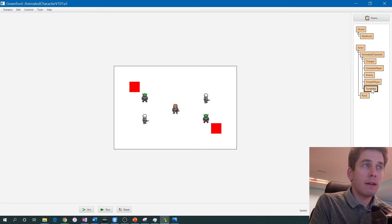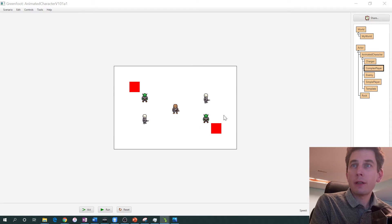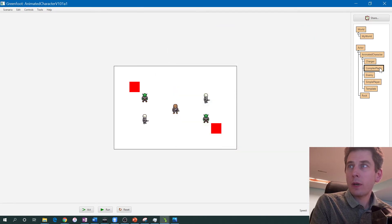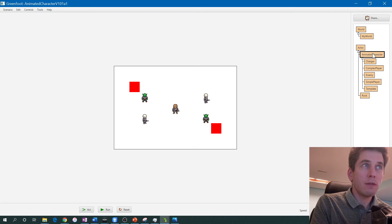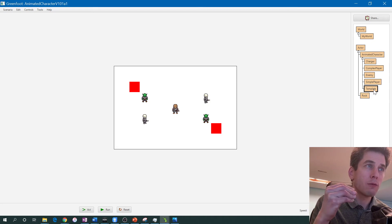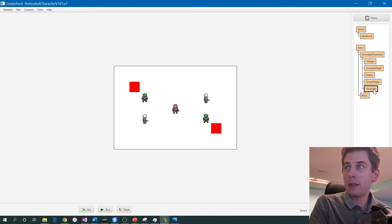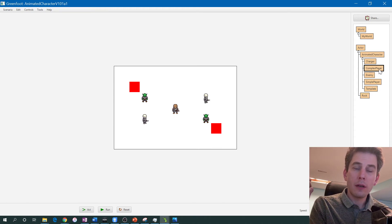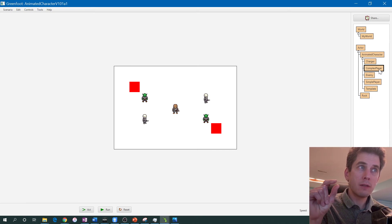Just a quick tour: the animated character class is the bulk of it. All of the classes that are animated characters inherit from it. For example, if I open up complex player it says 'complex player extends animated character' — that's why it shows up under animated character. If you don't extend it, it's not going to have all the features. The template here shows the basic things that have to be in the code; it won't run on its own. The simple player shows you the easy way to do things, and the complex player shows the more complex but more customizable approach.